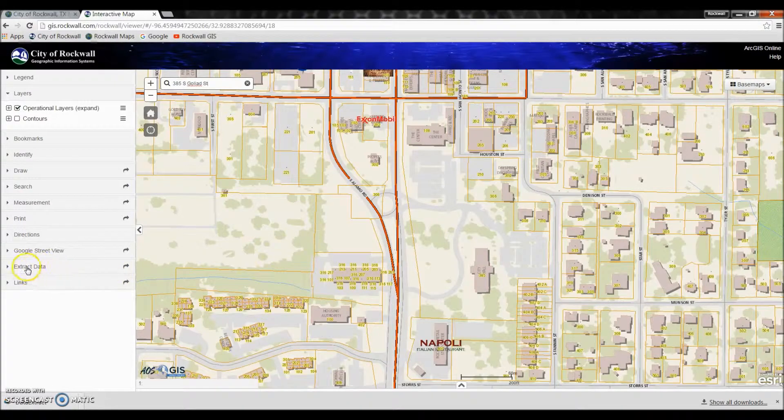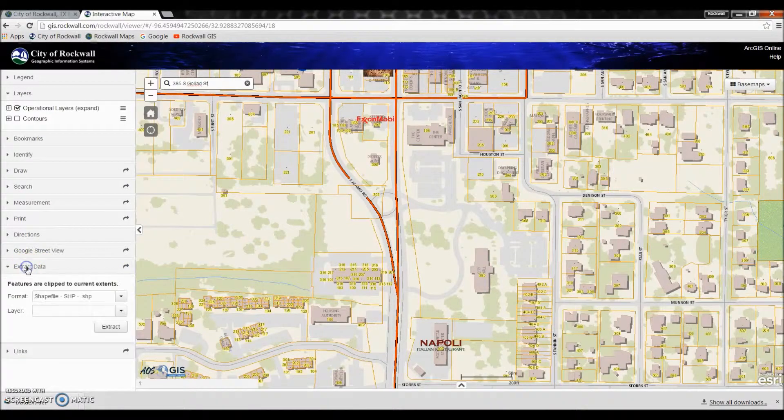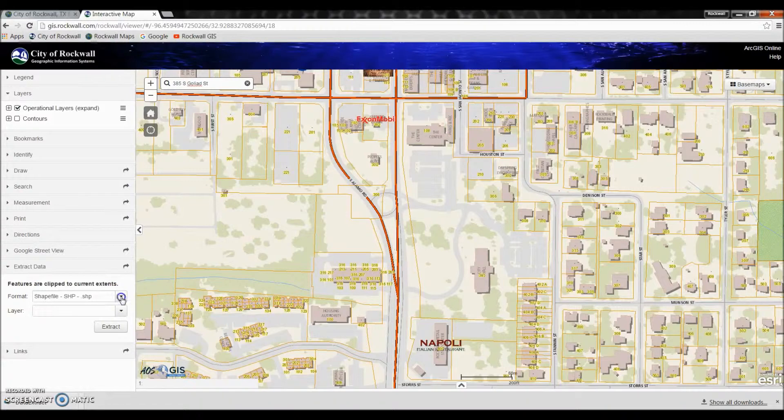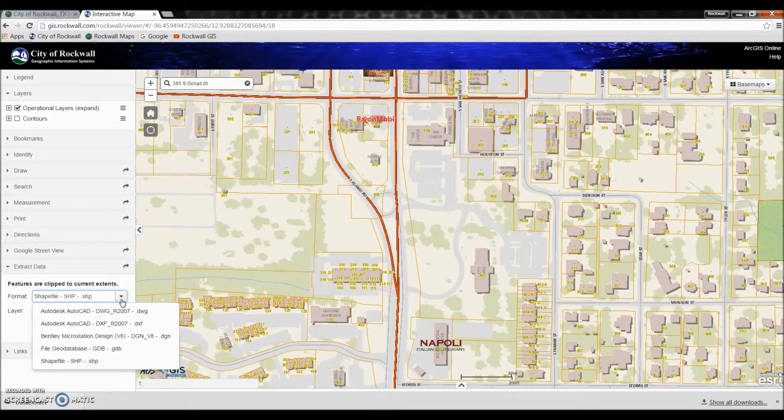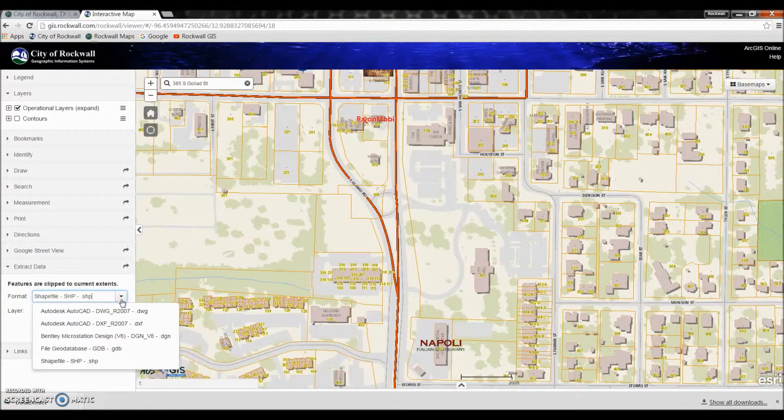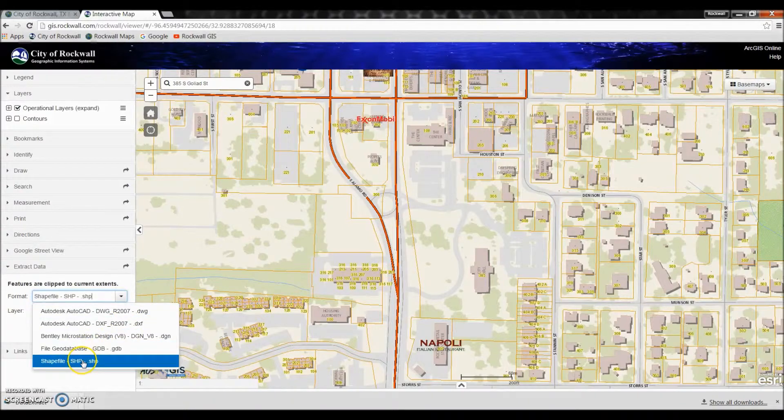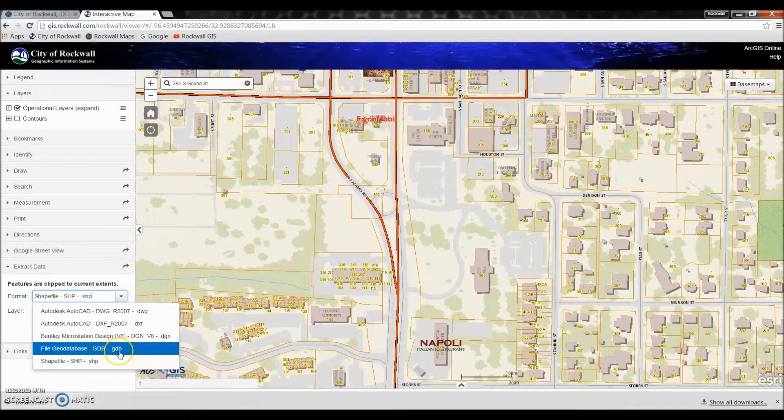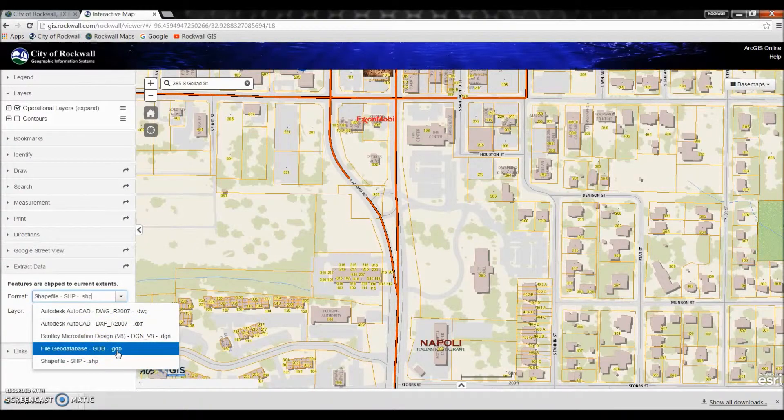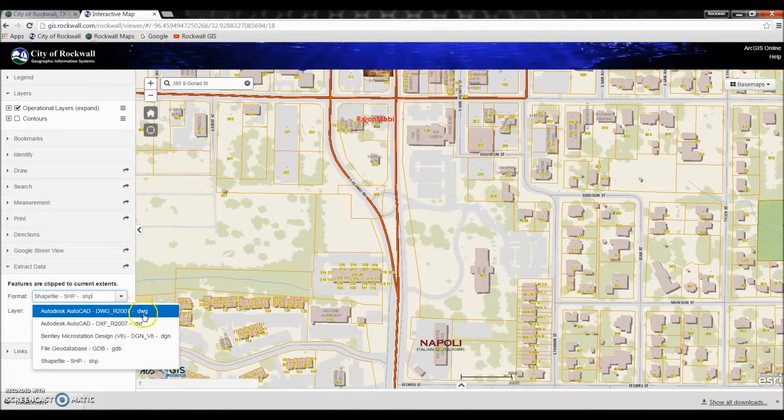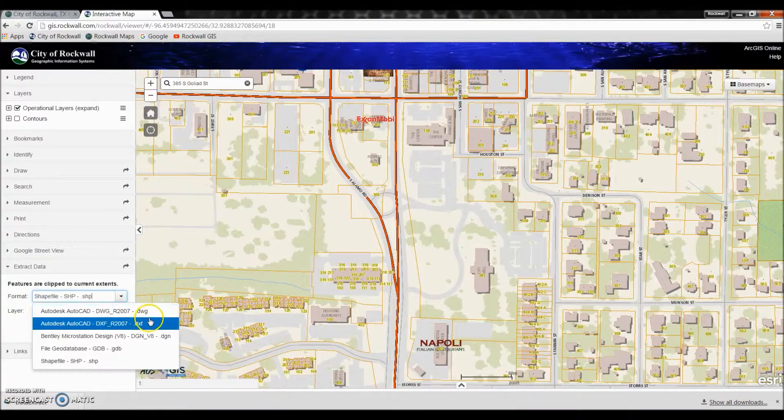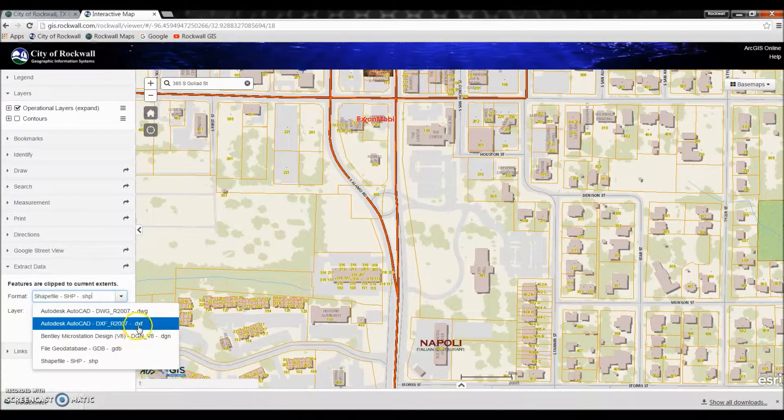So we're going to go to extract data. Now you can choose the format in which you'd like to extract that data from. If you're using Esri products you will want either a shapefile or a geodatabase, or if it's AutoCAD you will want either a DWG or a DXF.